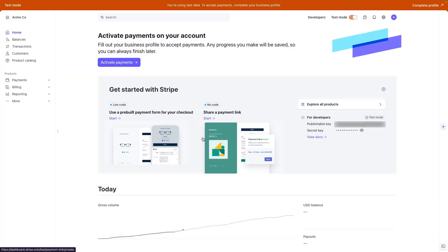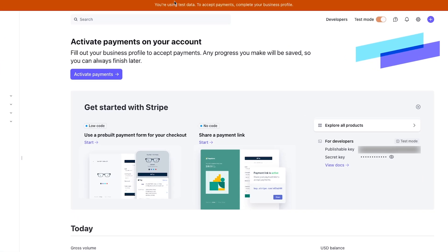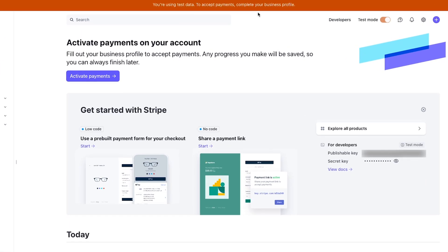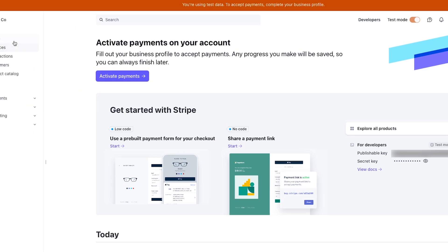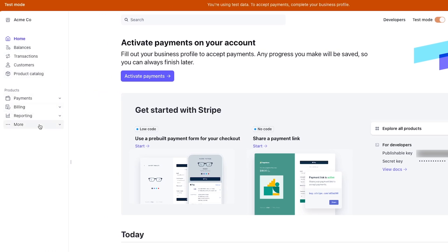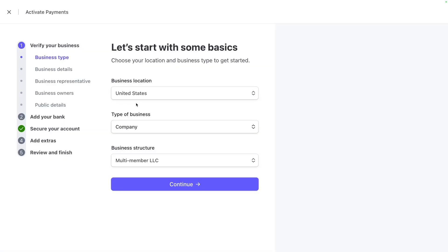Here we are in Stripe after creating a new account. It says up top, everything we're seeing here is just test data. To set up the account and actually be able to process transactions, you'll need to select activate payments. All of these things to the left really don't matter until you activate payments. So when you go to activate payments, you're going to have all of this information that you have to enter in.